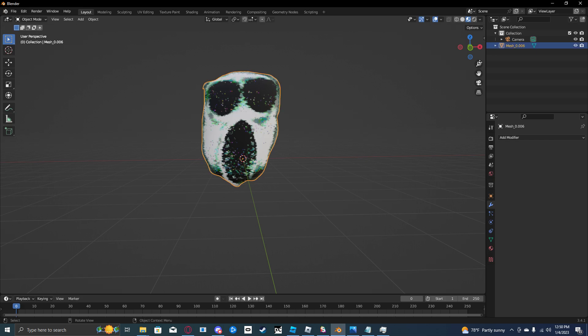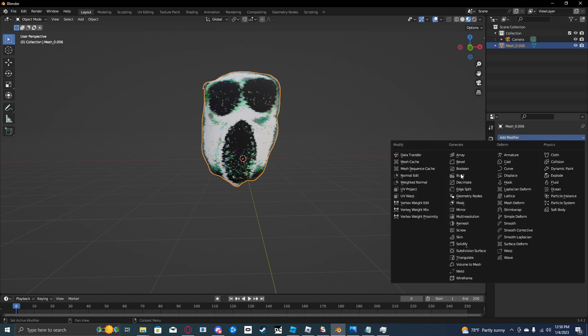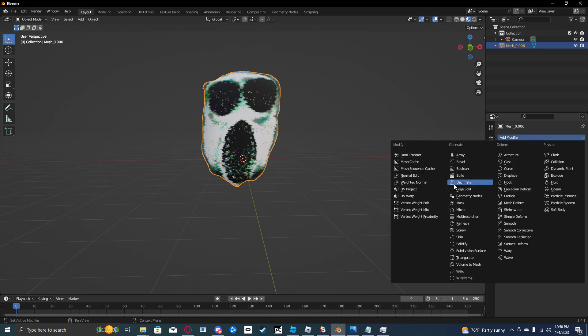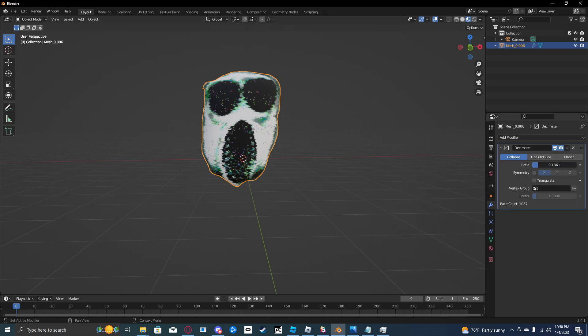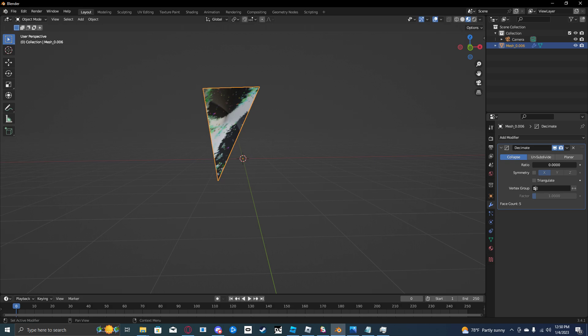This part's very important. I want you to click on it, go to the wrench down here. You should be up here. Go to the wrench, add modifier, decimate. Turn this down until it looks like a triangle, and then turn it up until it stops doing anything. Like that's good right there.